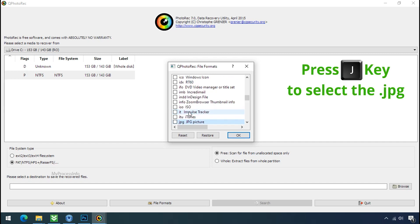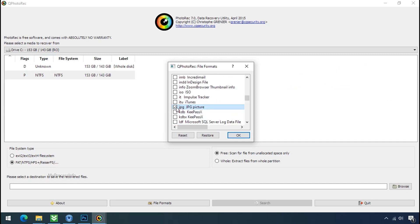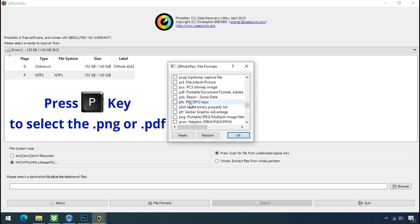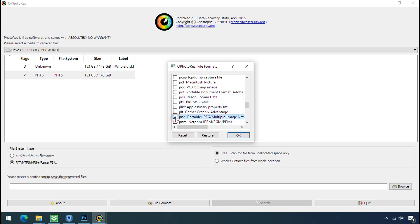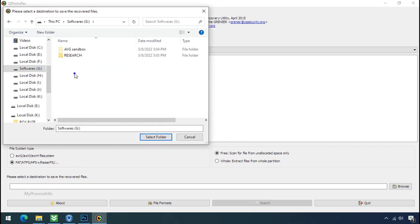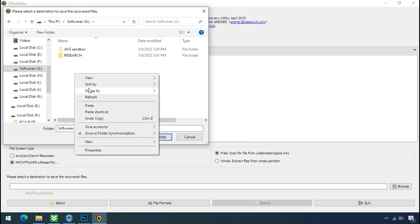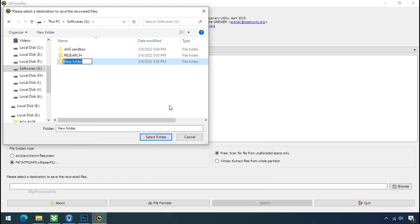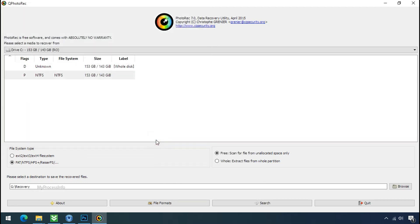Now press J to select the jpg file, press P to select the pdf file, or you can choose the file format at your need. Click OK. Now click on browse and select or make the folder destination where you want to recover your data. Select the folder and click on search.